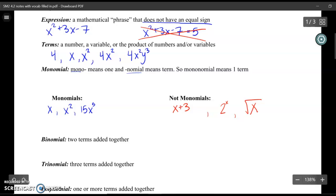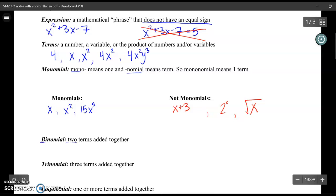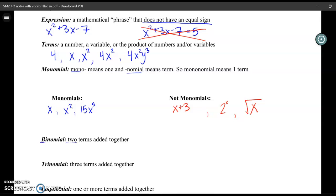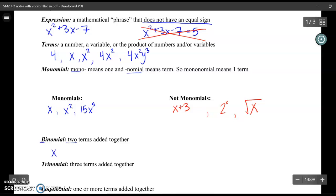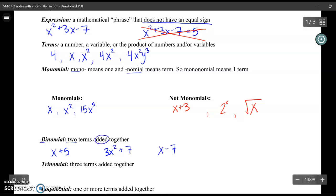A binomial is very similar to a monomial, but the prefix bi means 2. So we're taking two terms and adding or subtracting them together. We could have x plus 5, or 3x squared plus 7, or x minus 7 — subtracting also counts as a binomial.